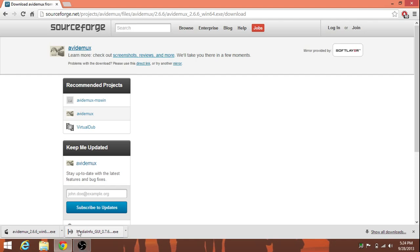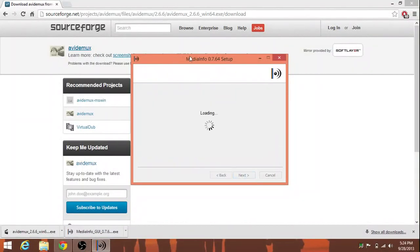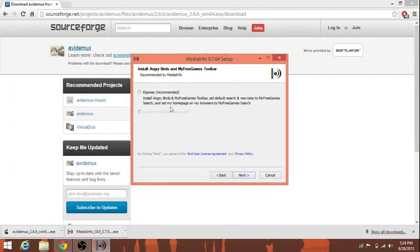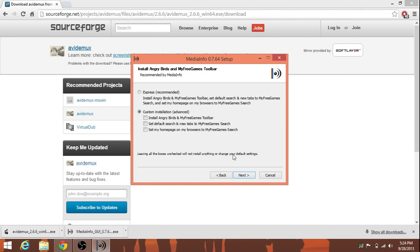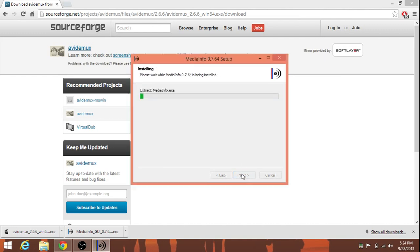So, first thing we're going to do is find out a little bit of information about your AVI file. That's what MediaInfo is for. We're going to download this, do the custom install, don't install Angry Birds or who knows what else. And just click next, next, and wait for this to install.